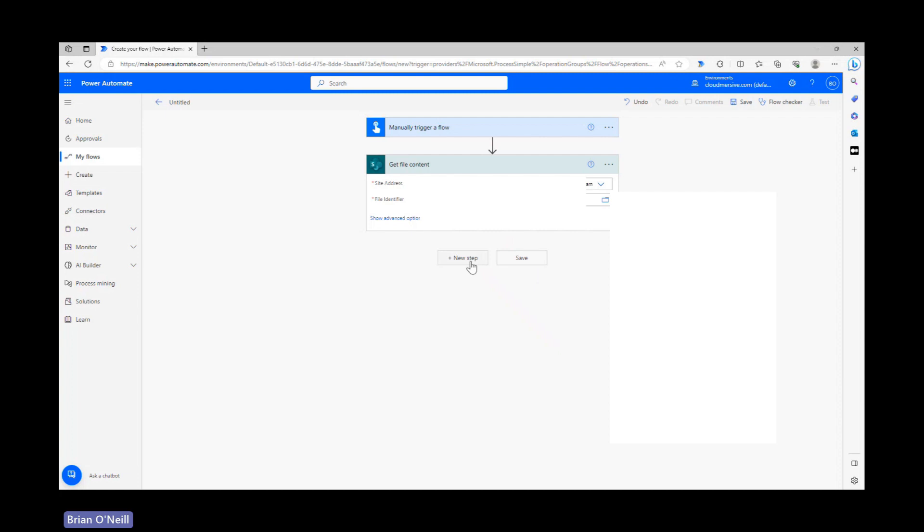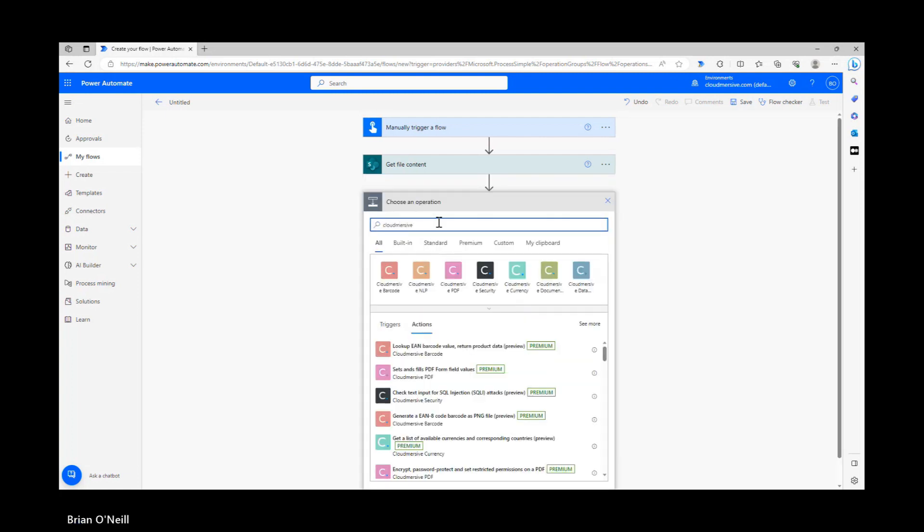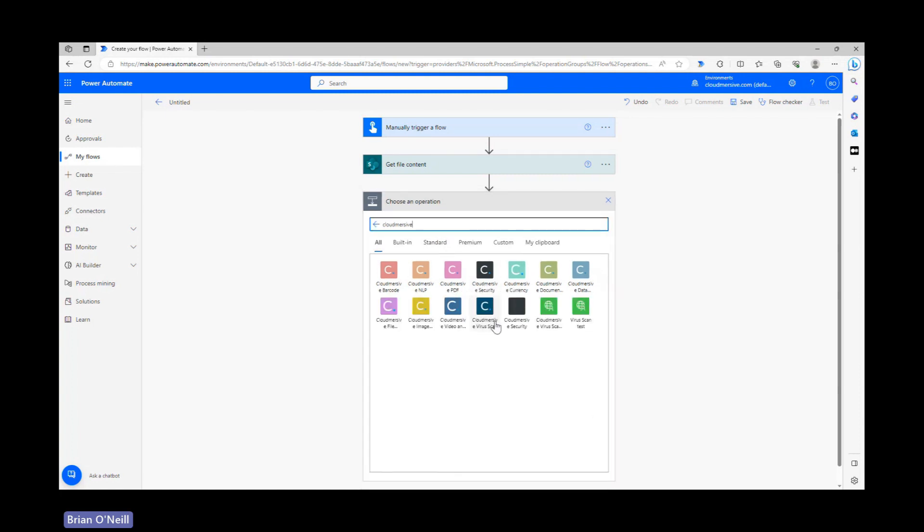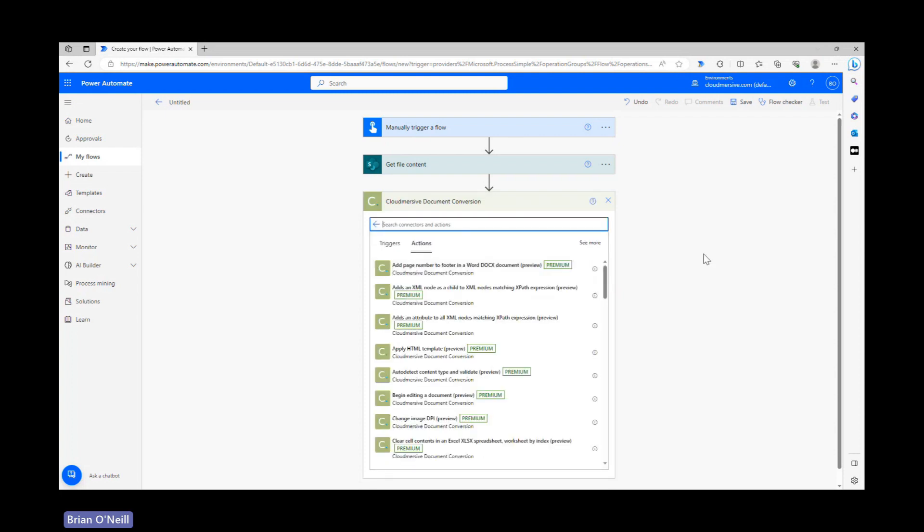Let's click a new step and type Cloudmersive into the search bar. Once we do that, we'll see a list of Cloudmersive connectors below and we can go ahead and select the Cloudmersive document conversion connector with the lime green logo from that list.